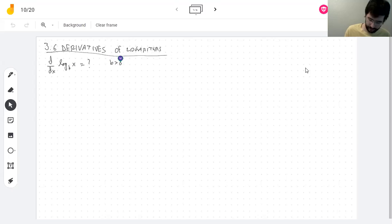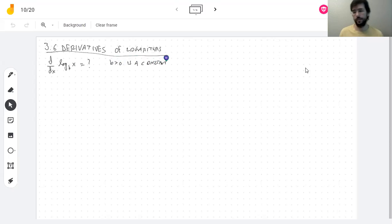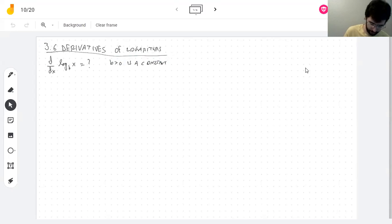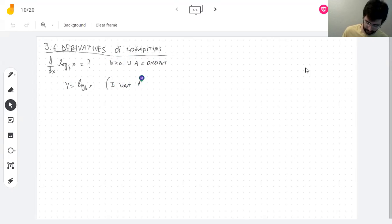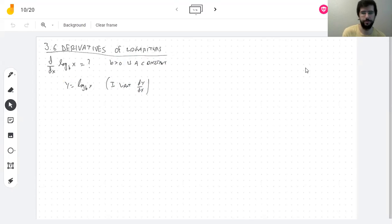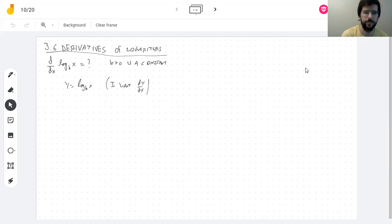What did I do yesterday? I wrote y equals this function, and then I changed the equation around a bit to make it into an exponential instead of a logarithm. So how do I write this equation as an exponential? That uses the definition of the logarithm.